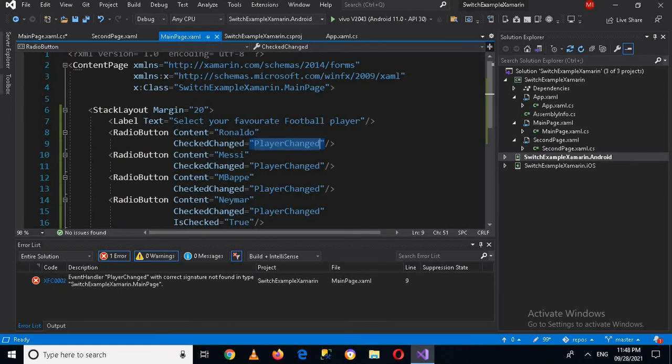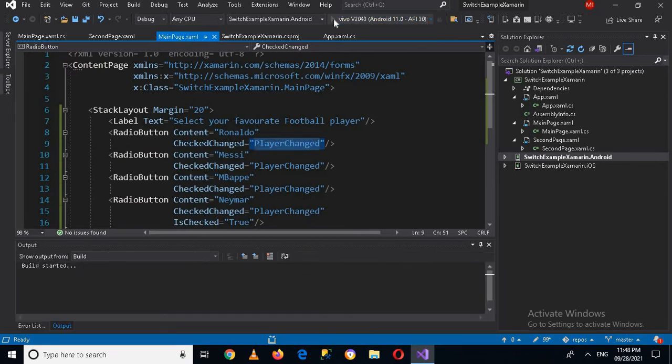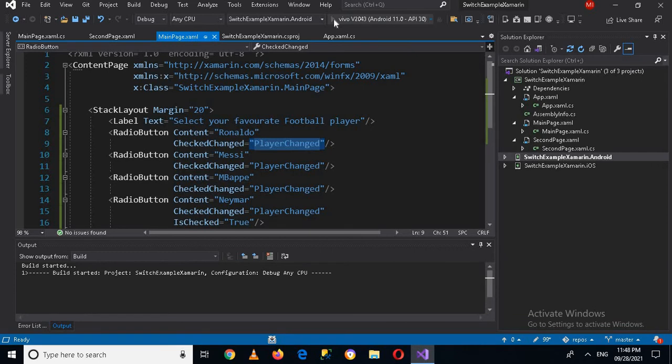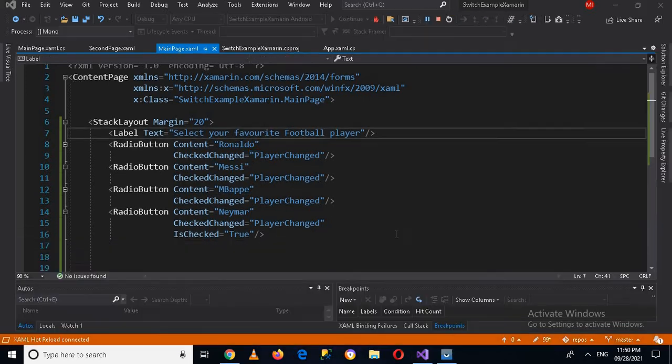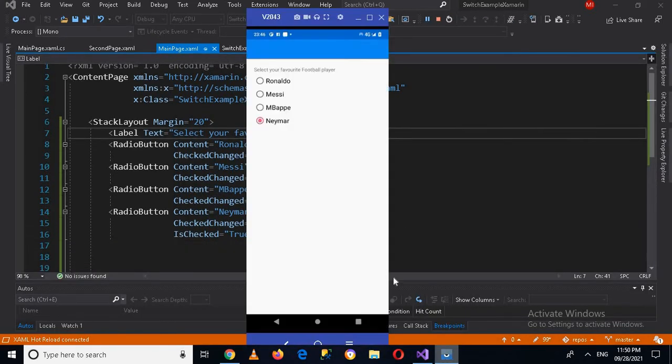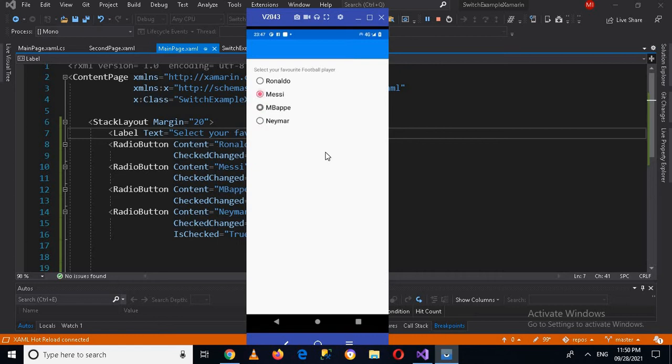And now if we run this application on the device. So now the application is running. If I go to my device, now you can see I can change the check on the player. It does not show any result.